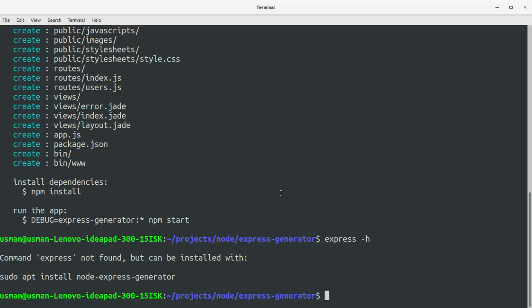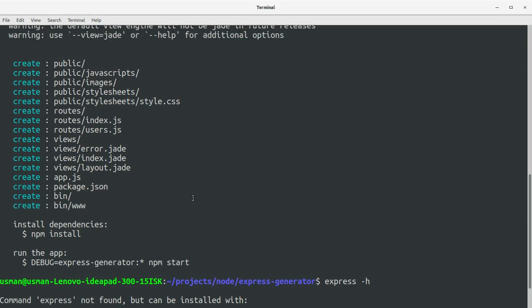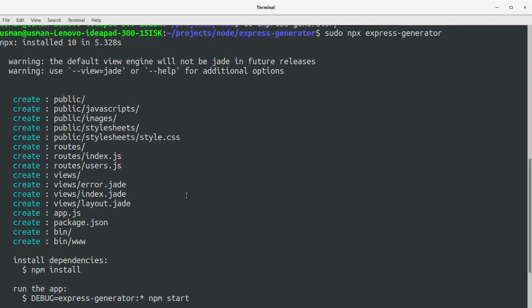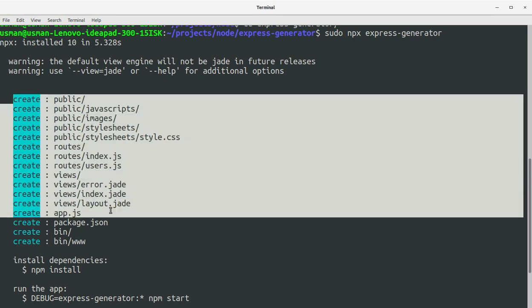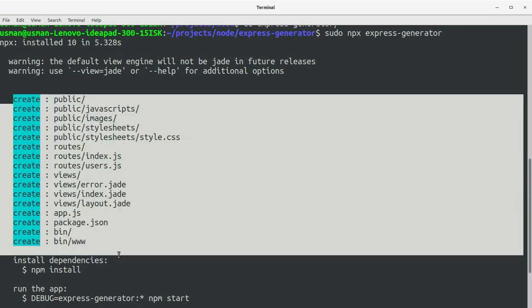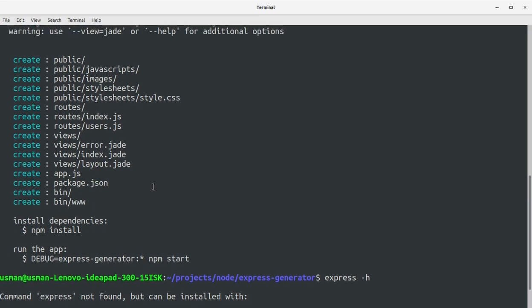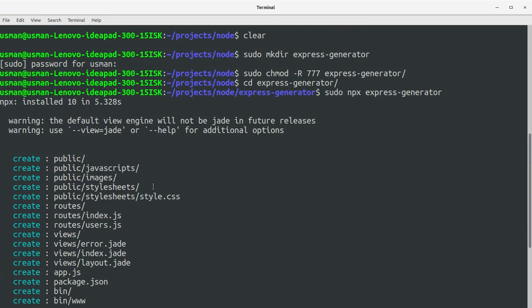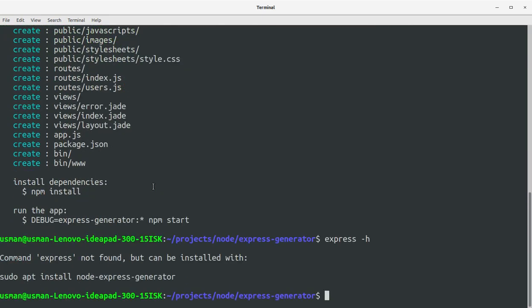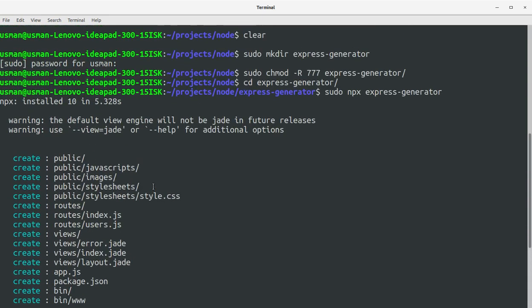And you can see it has generated this whole full application. The default view engine will not be Jade in future releases, but for now it has installed the Jade engine.